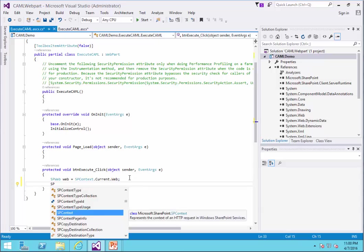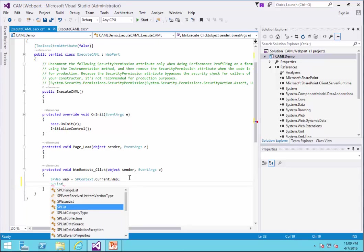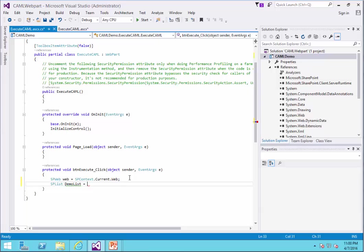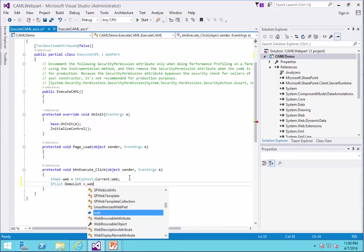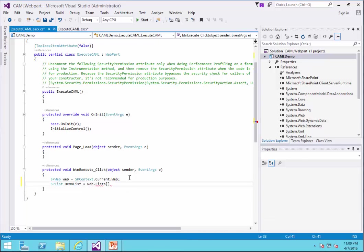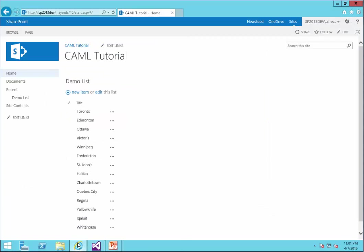splist is going to be my list. I call it DemoList. And it is Web.ListsCollection. The name was DemoList. Let's make sure. DemoList.